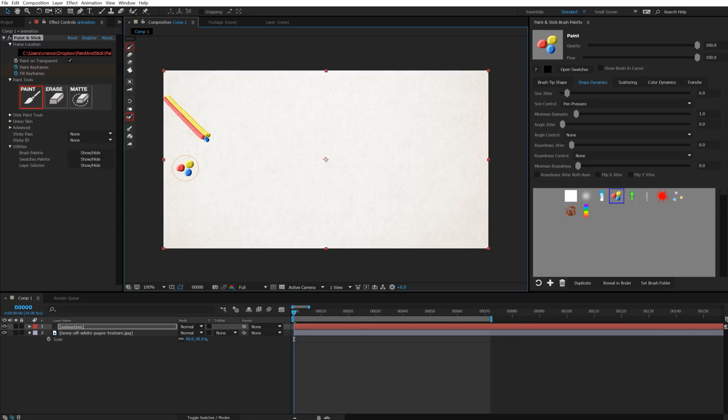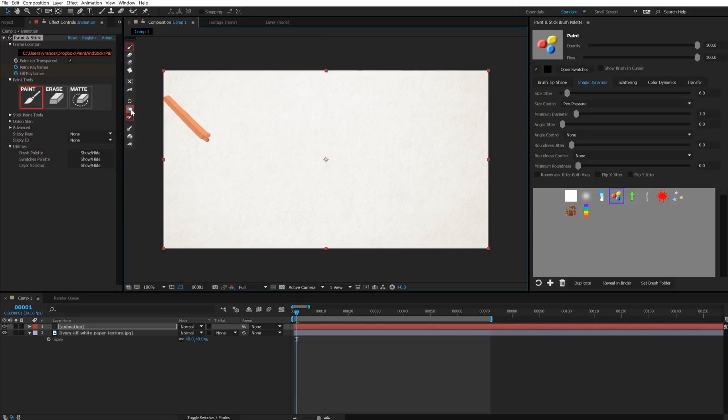Then I'll move to my next frame, and I can press T to toggle on onion skin, or you can just press this button right here.